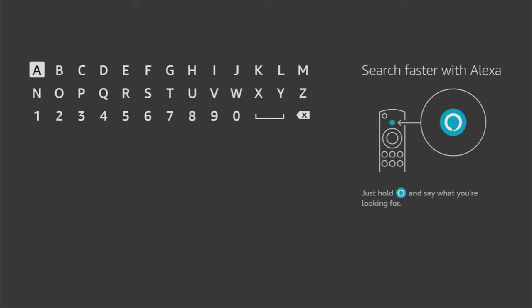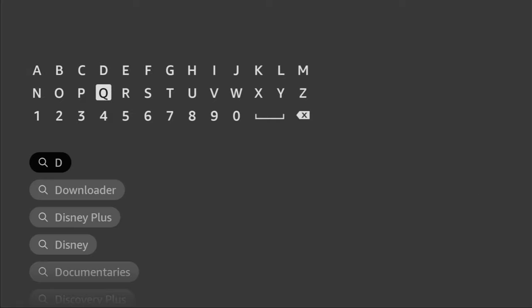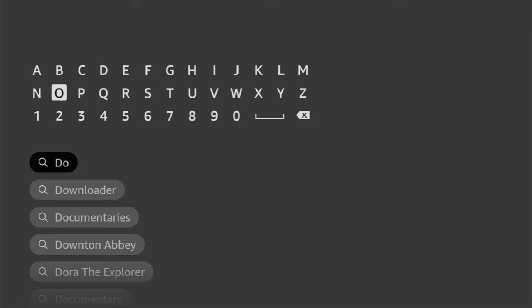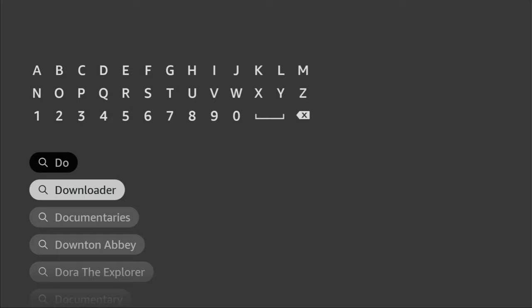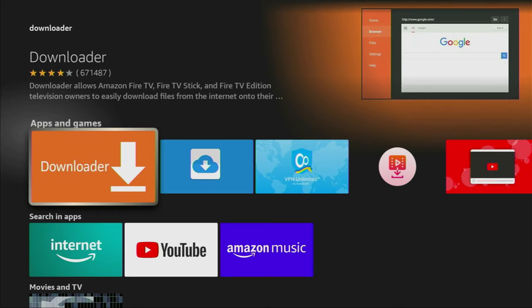Just go to search and in the search bar, start typing Downloader. Usually, as you can see, there's no need to enter the whole name because Downloader already popped out for us. We click on Downloader and that's the app you need to get to your device.